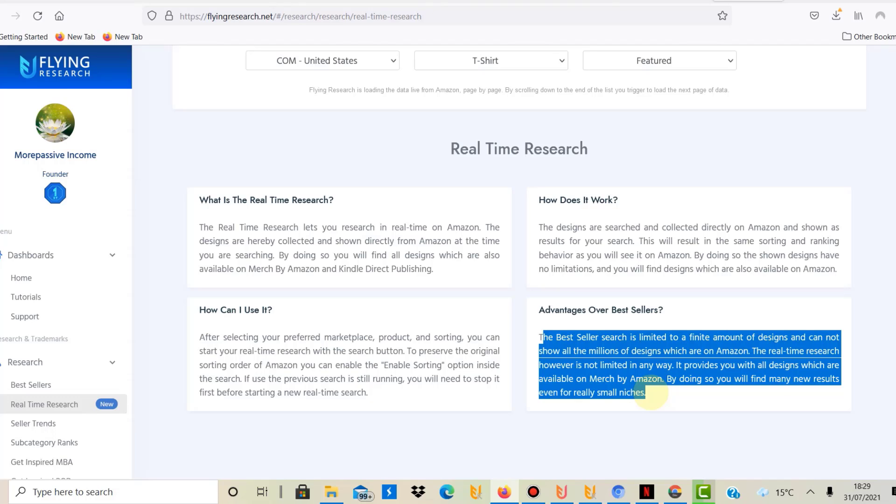By doing so you will find many new results even for really small niches. I didn't actually know this, but it seems like the bestsellers is sort of a different database or it's sort of limited in a certain way.